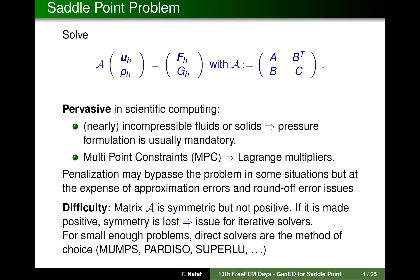So first, let me define the problem. This is when you have to solve a linear system where A and C are symmetric positive definite matrices, but here you have a minus sign, so this matrix is symmetric but it is not positive definite. Typical applications include incompressible flow computation where the first unknowns are the velocity u and p the pressure, and also elasticity.